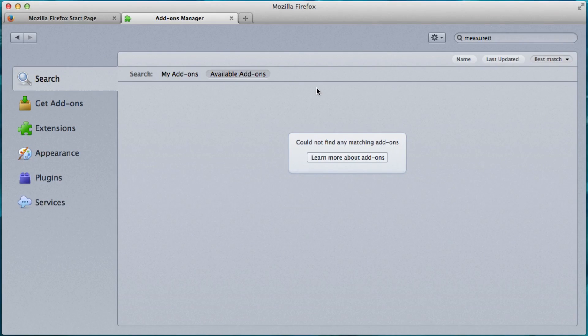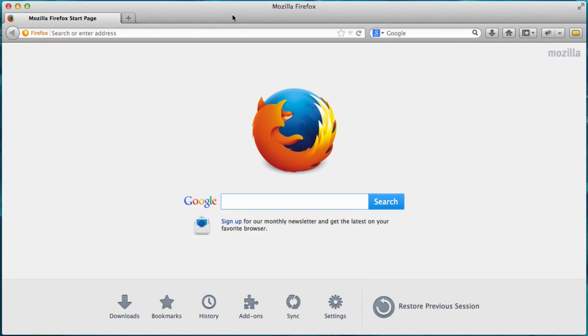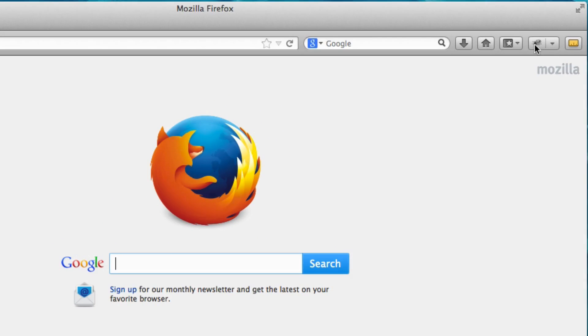Alright. So I restarted it. And everything looks the same except that we have this little Firebug tool right here. And we have this MeasureIt tool right here.